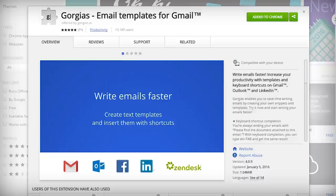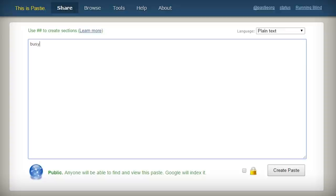Instead of typing the same words over and over again, I have this cool little Chrome extension called Gorgias that lets me bind templates to little keywords that I can type. So if somebody emails me and say they want me to do something, and I just don't have the time to do it, instead of typing out a long apology and an explanation, I can just type the word "busy", hit tab, and the entire response will pop out in less than a second.